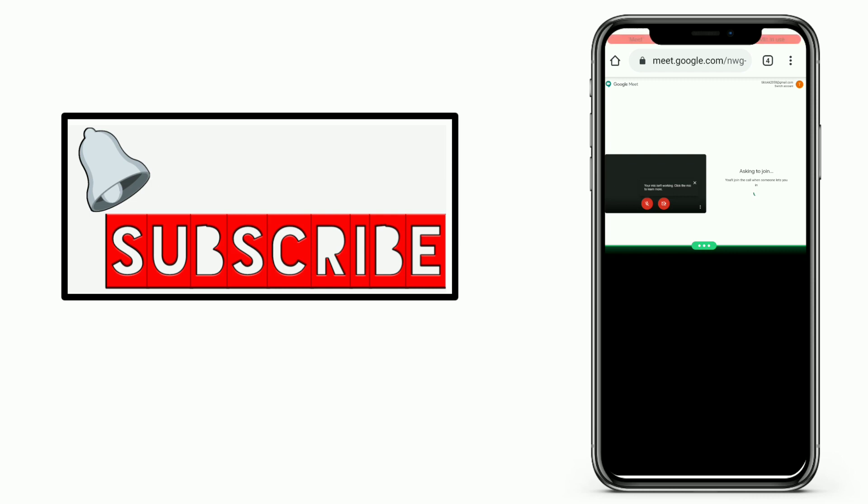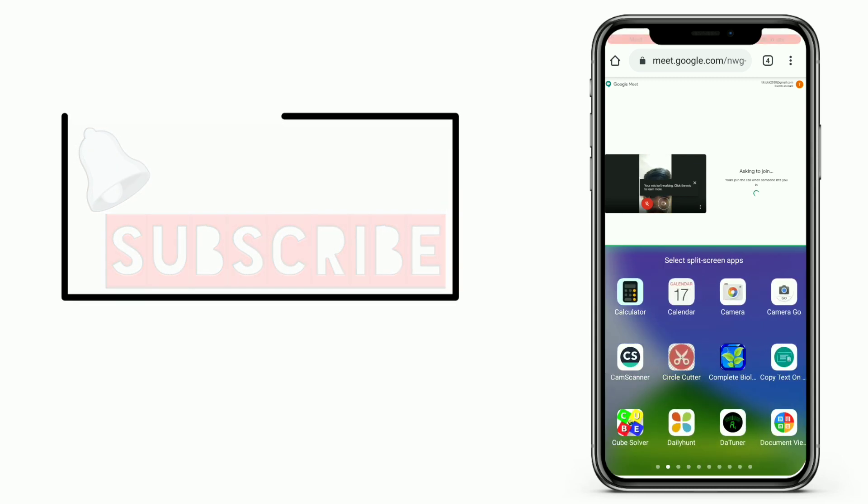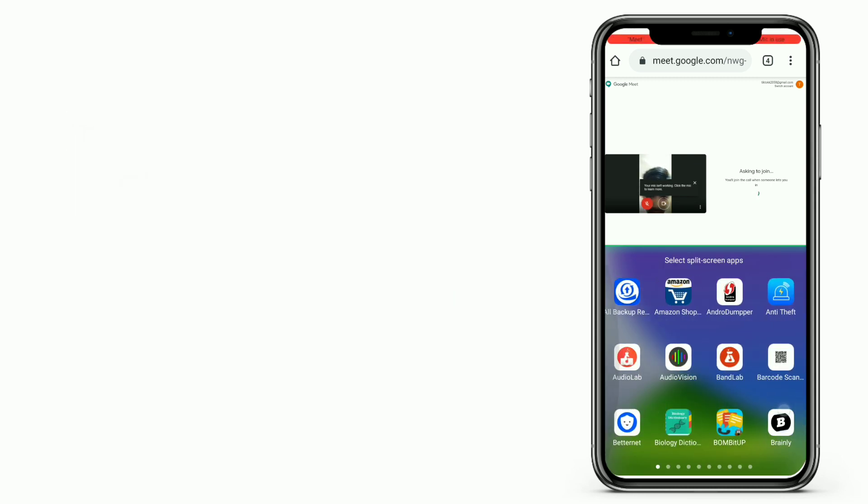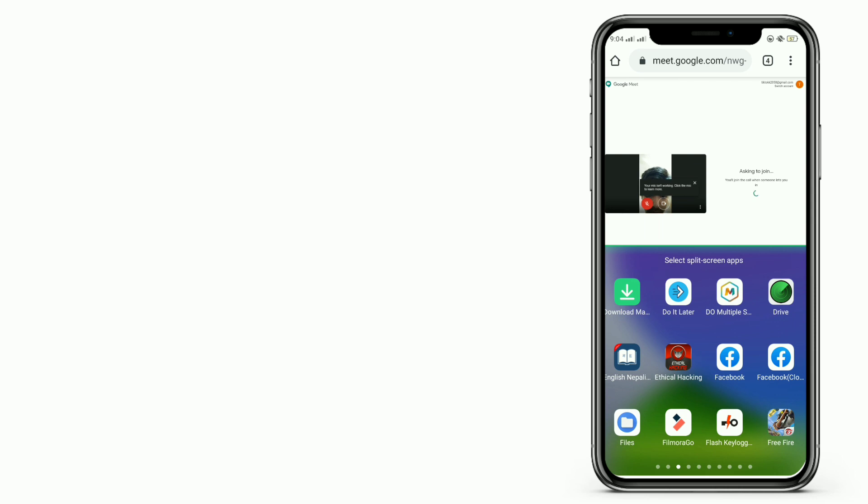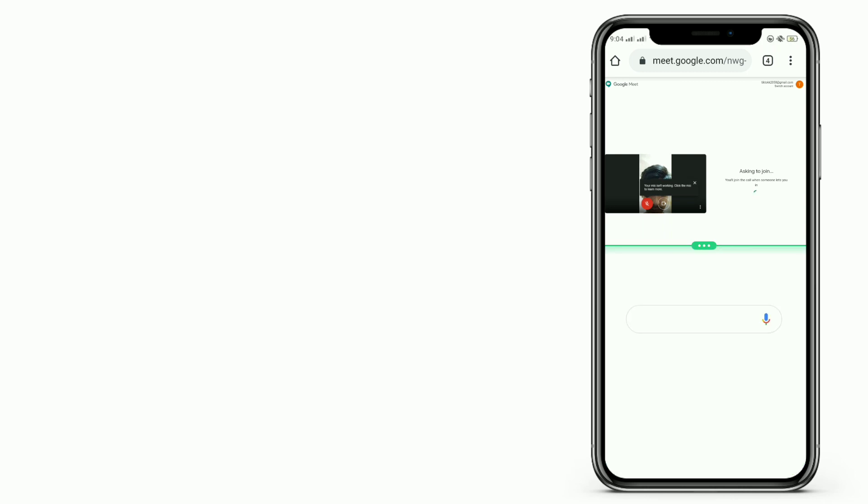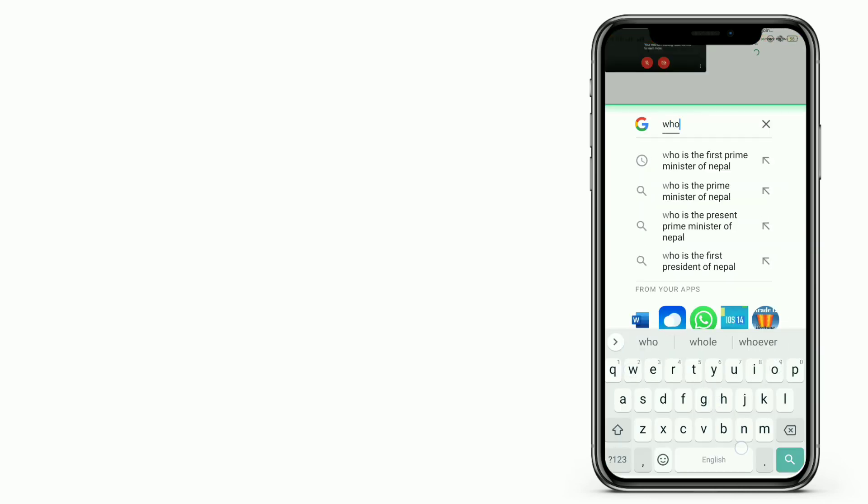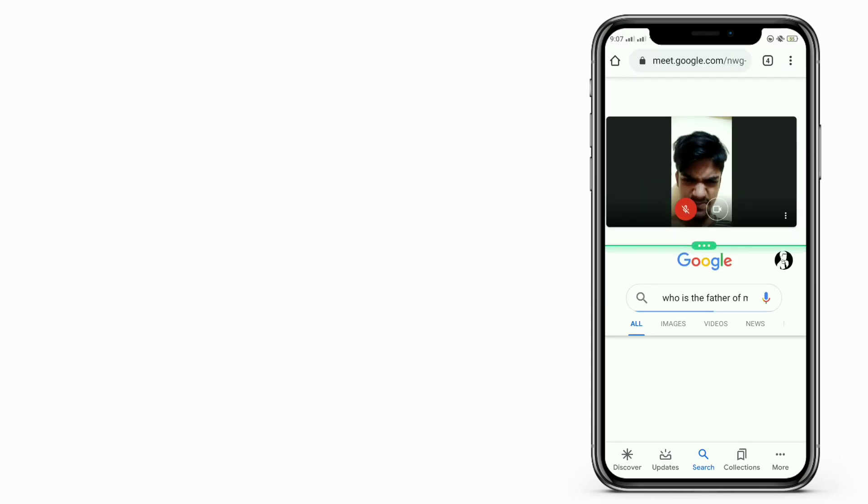After joining the meeting, we can easily split the screen by scrolling three fingers up and we can use any application in the dual screen. You can use Google and we can search anything that we wanted to.